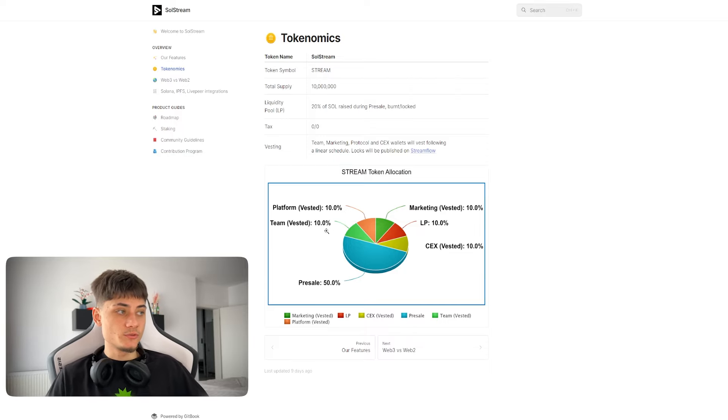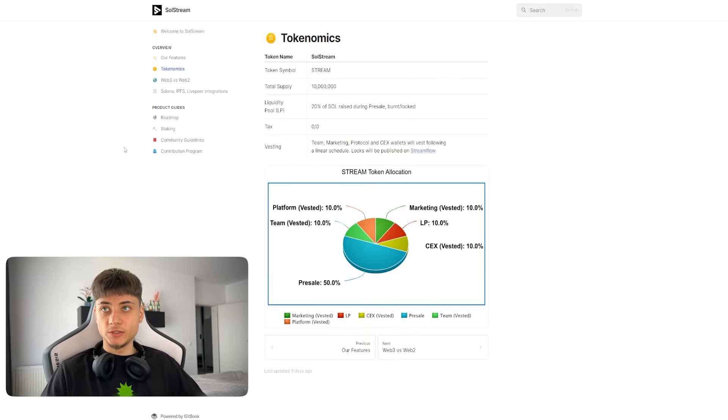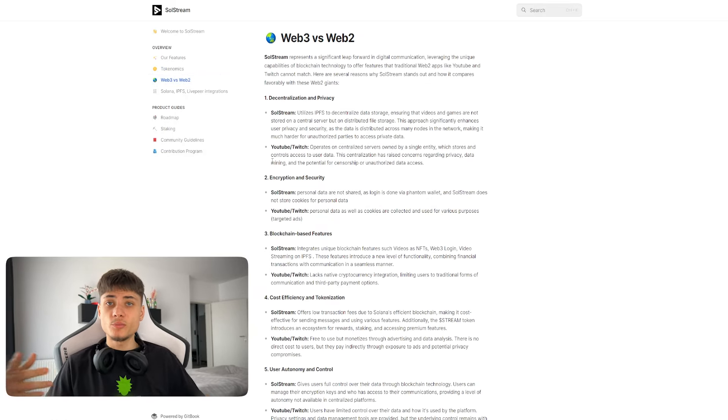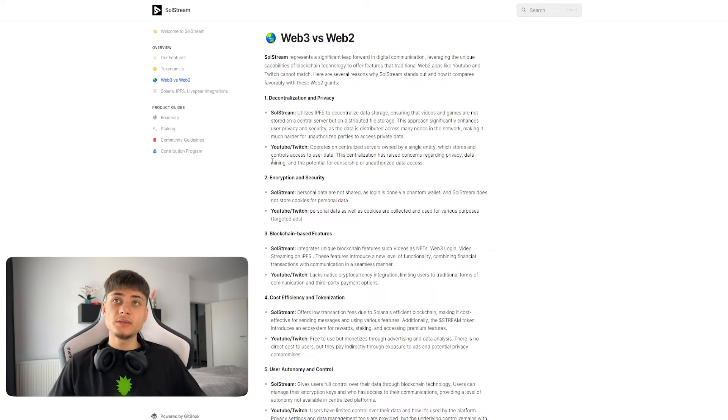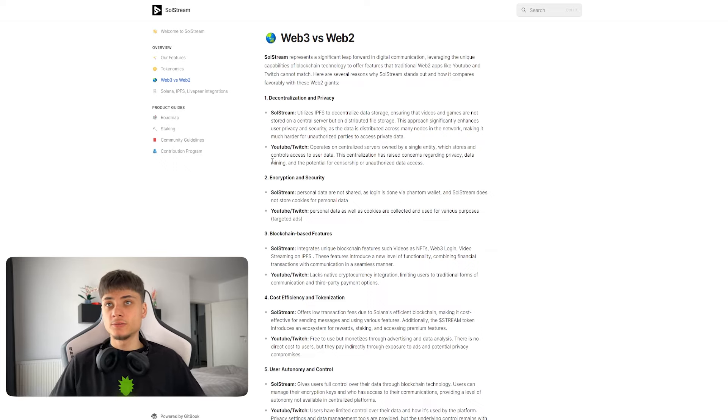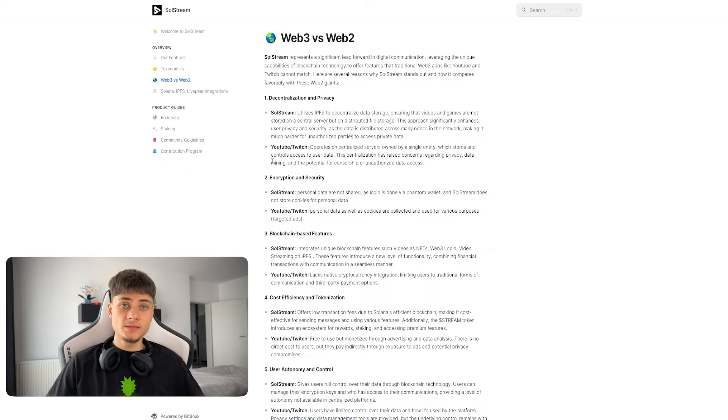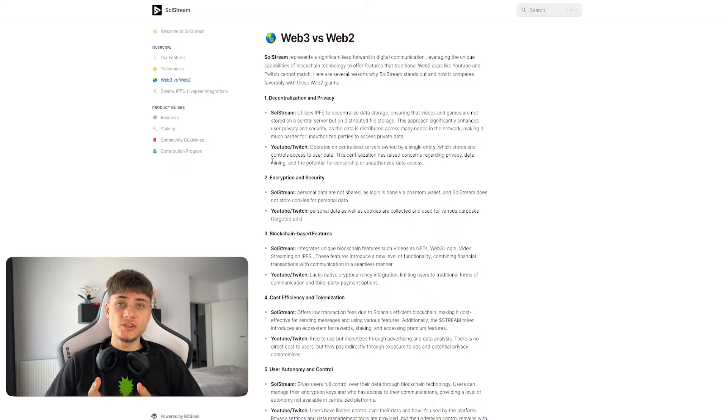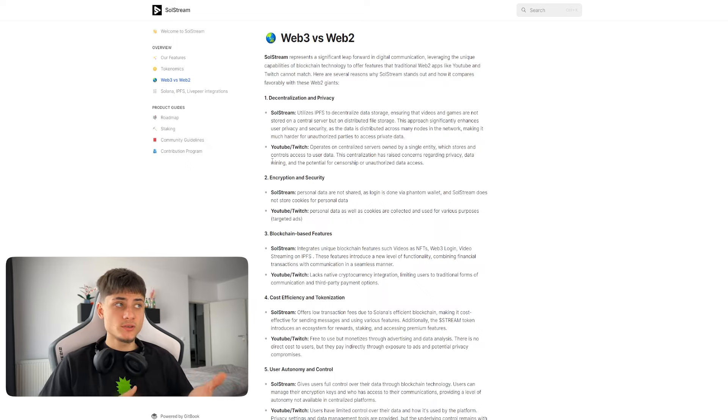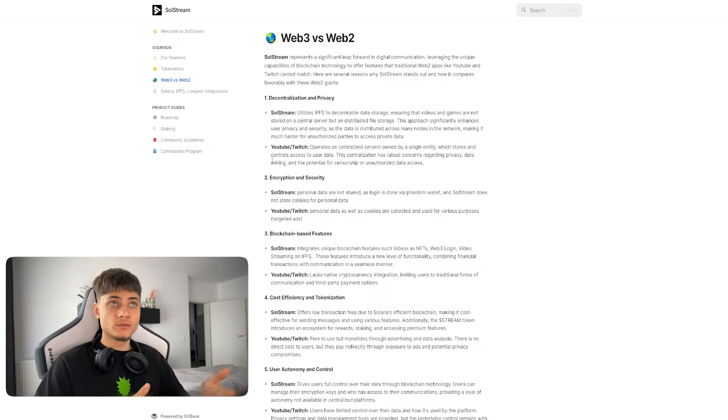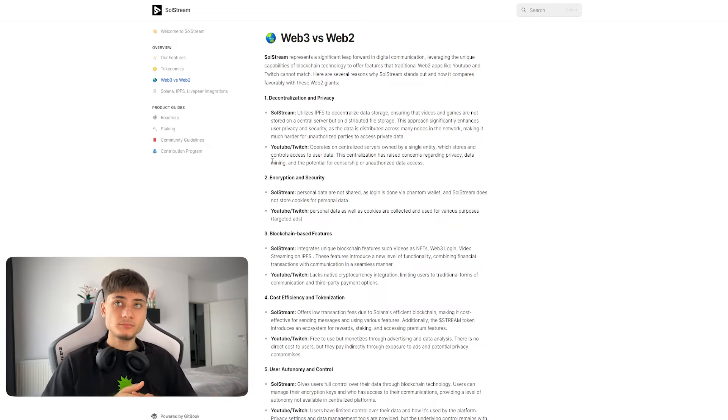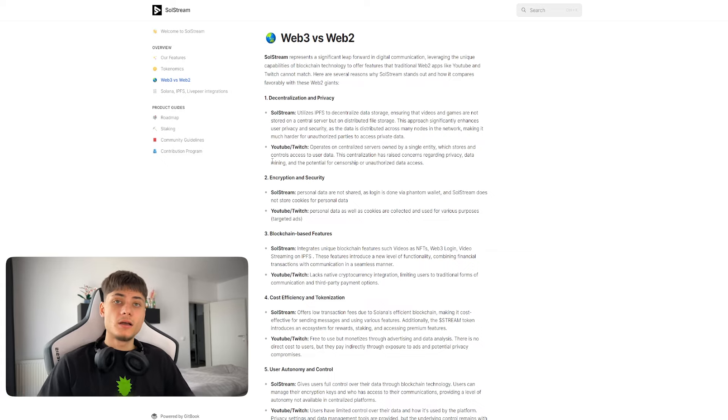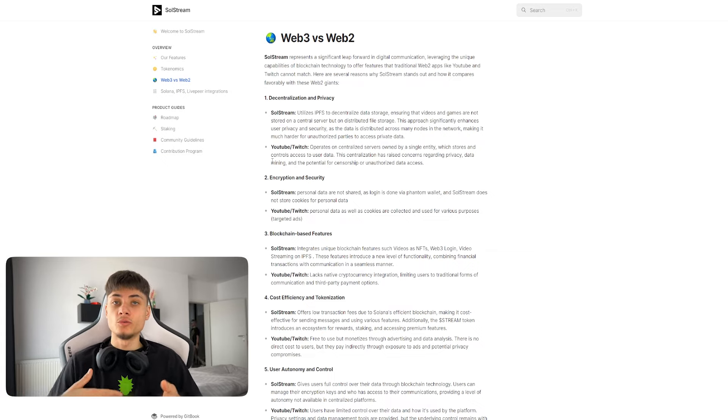We have the pie chart right here with platform vested 10%, team vested 10%, marketing vested 10%, LP 10%, CEX 10%, and pre-sale which was 50%. They have comparison between web3 and web2.